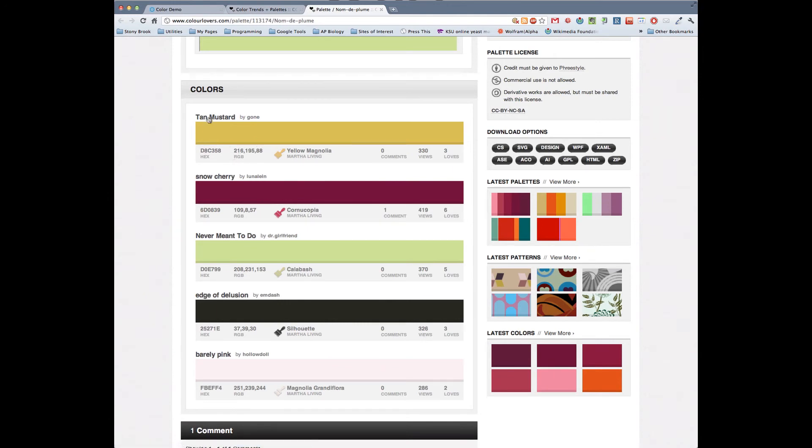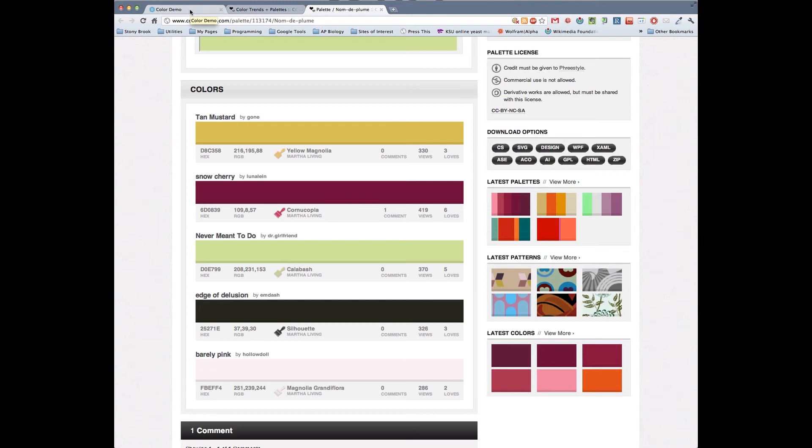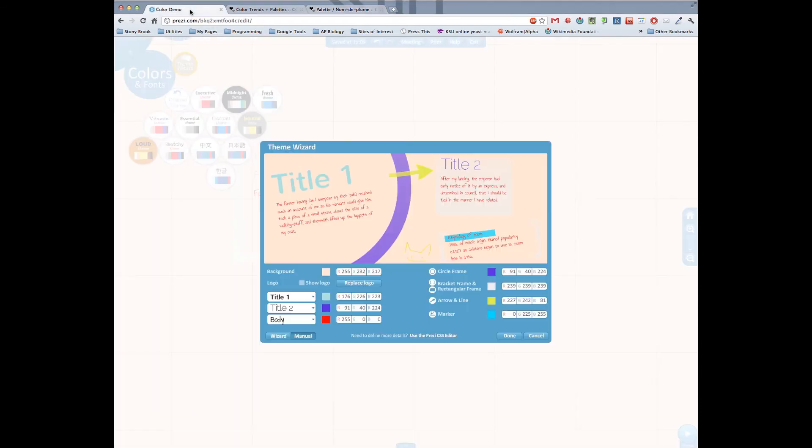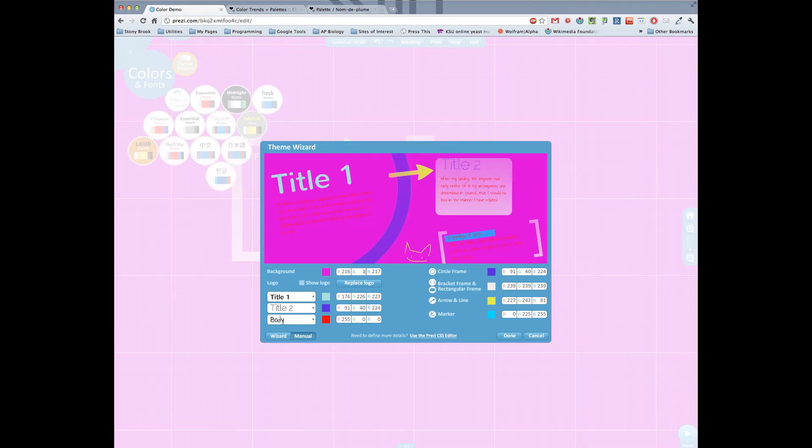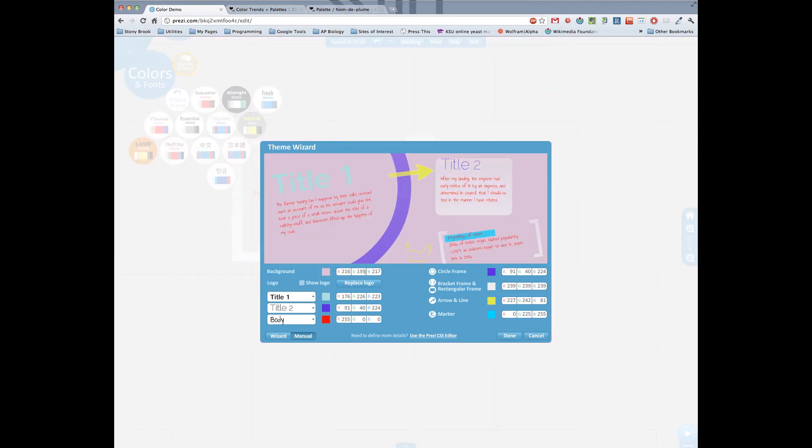So what you need is these RGB values. You see for instance tan mustard, the RGB is 216, 195, 88. Snow cherry is 209, 157, and so on. You can either keep this up or you can write them down or you can do whatever you really want. But you need those values. Now if you go back into Prezi you can actually put in those values and as a result the particular element will take on that particular color that you suggest.